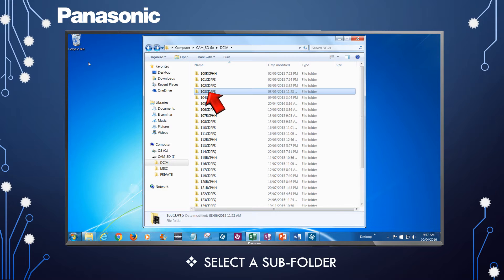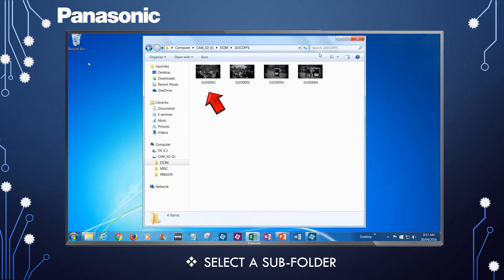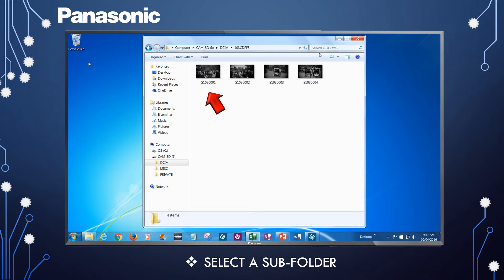More information on subfolder storage is available in the camera's operating instructions.